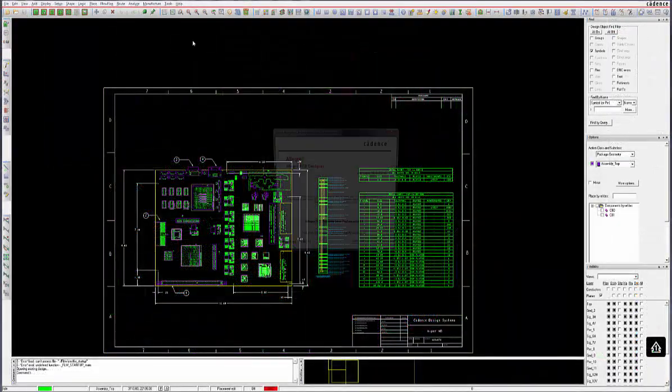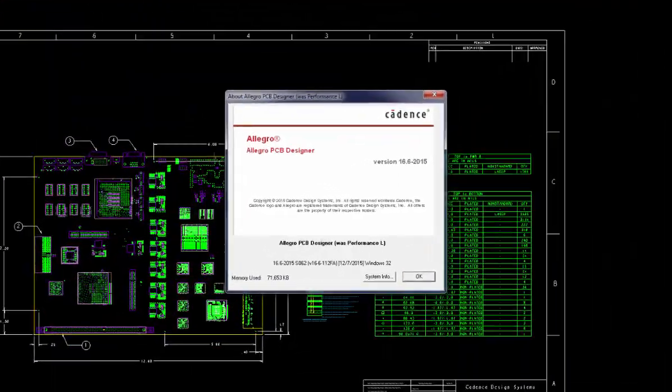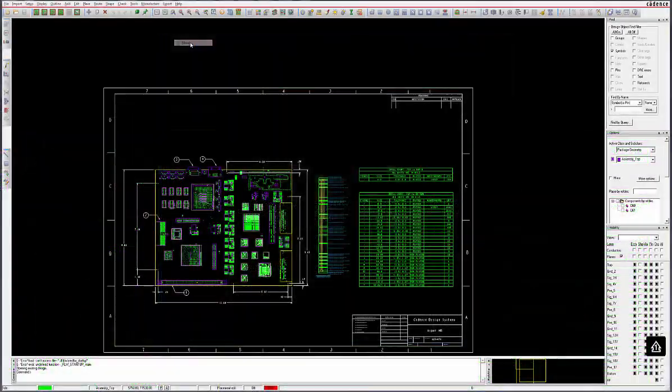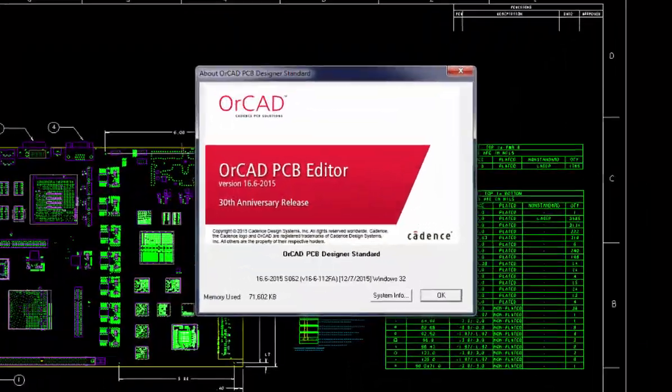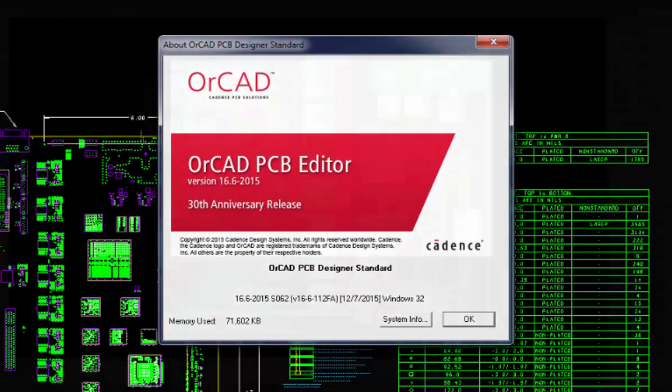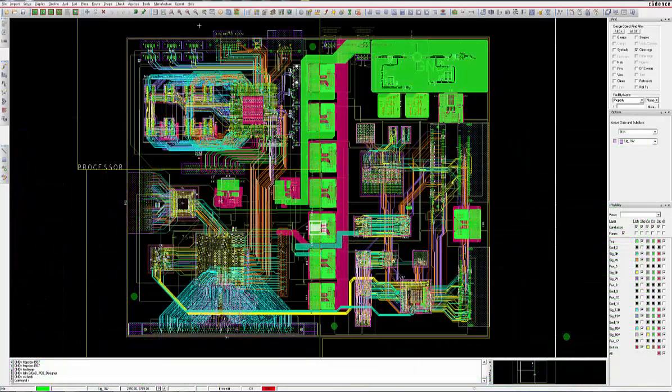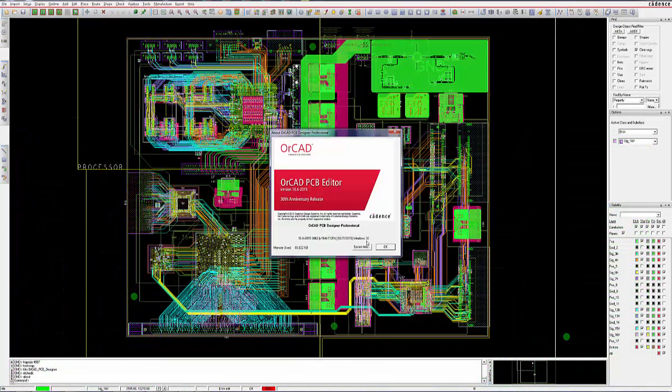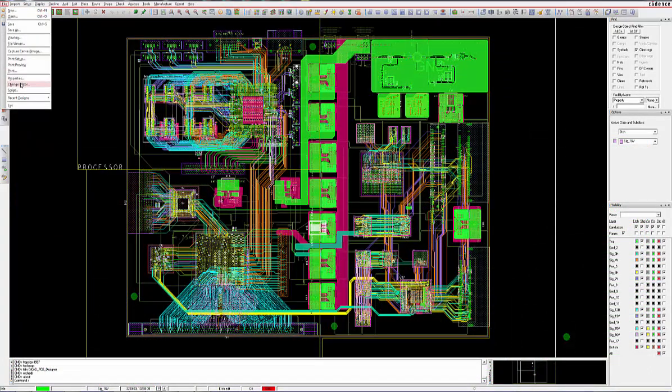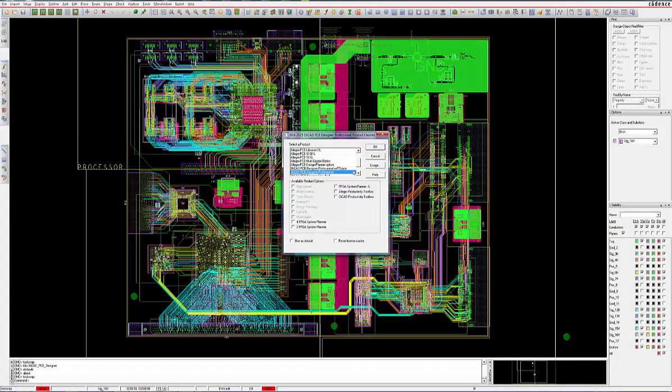While they may have different names, Allegro and ORCAD both use the same powerful underlying engine and architecture. Based on one's needs, designers can use our cost-effective ORCAD products for most designs and transition up to Allegro as their design complexity evolves.